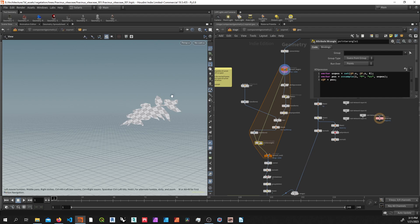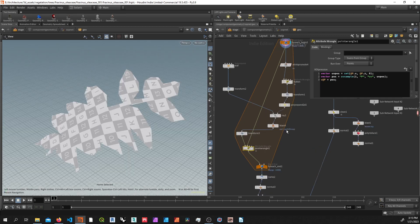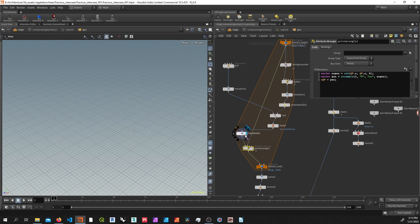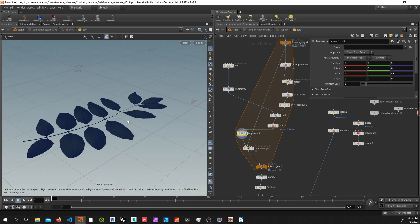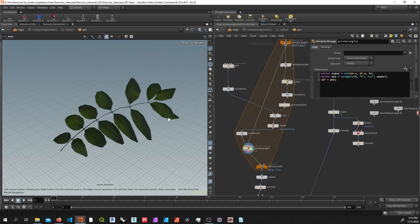Then I'm just assigning that to the position of these points, which gives me this.